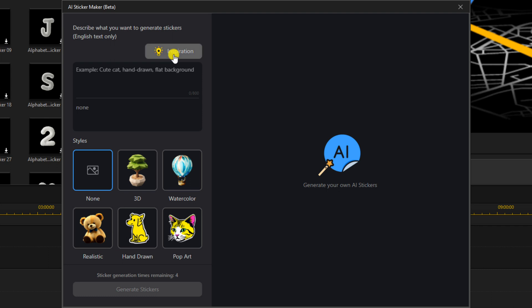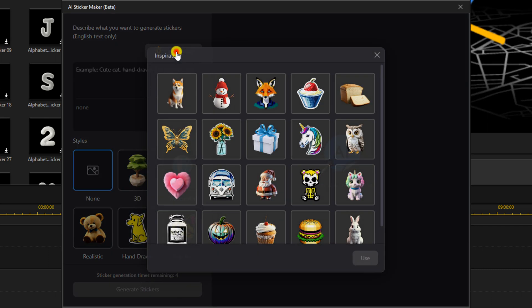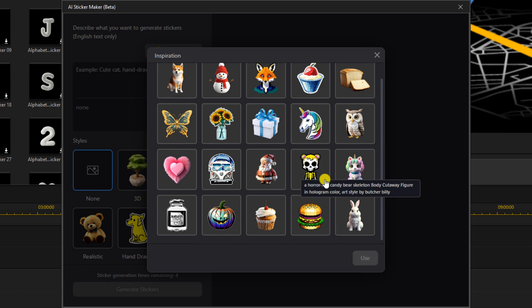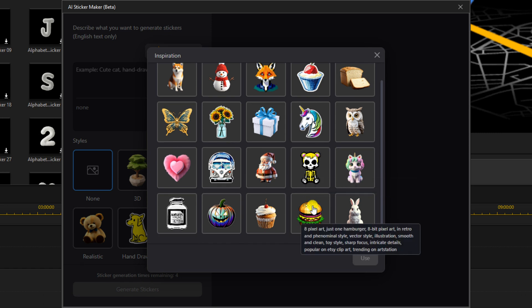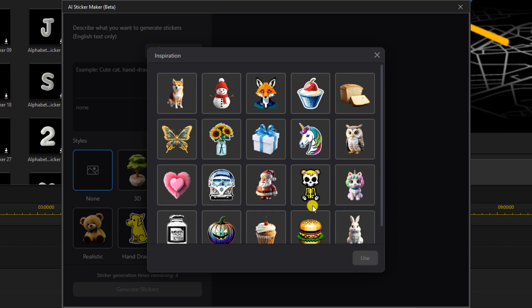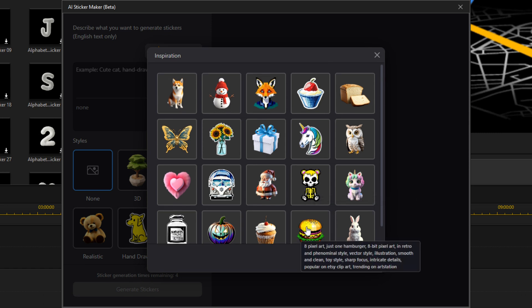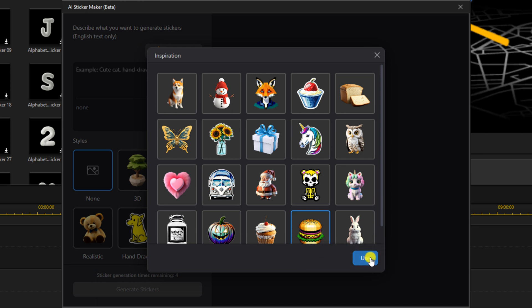First thing you get here, this little inspiration box. If you click on that, it gives you some AI Stickers that are the template defaults that are always going to be here. You can select one and then click on use if you want to use one.